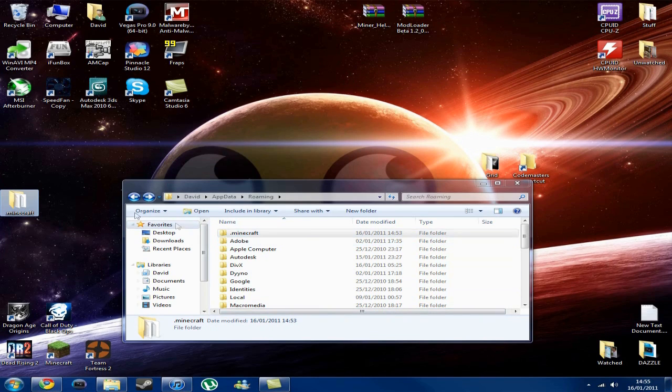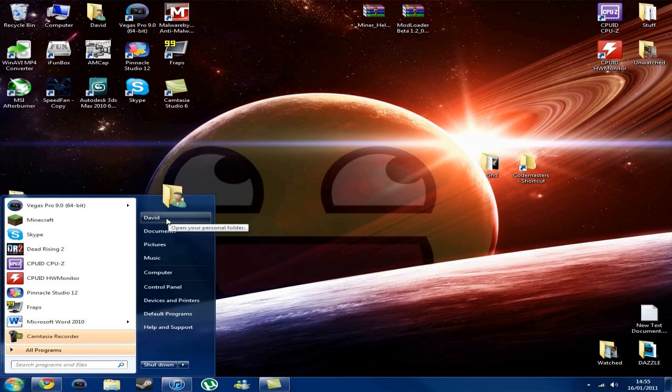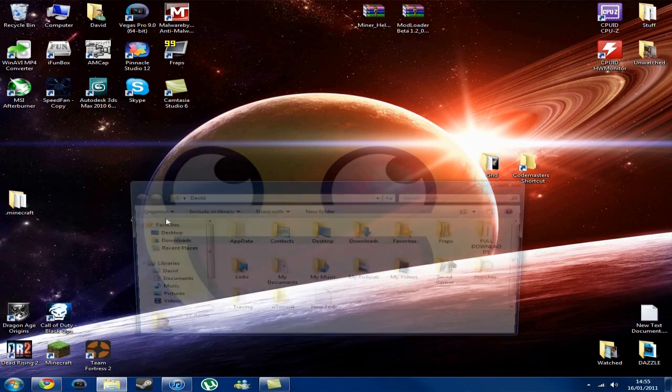So, first of all, you want to navigate to it. Up here, press start, and this will be your username, you'll want to open up this.